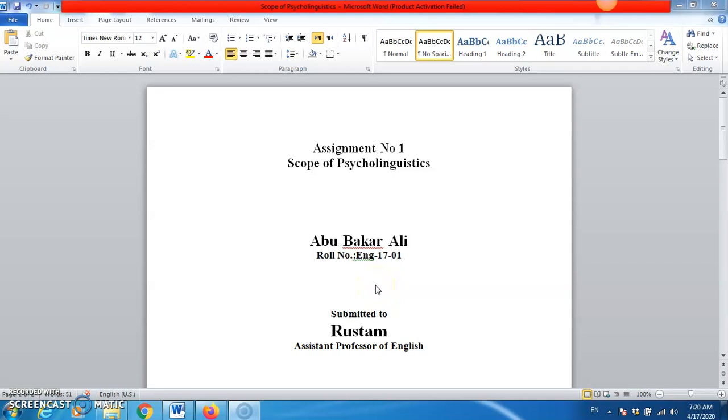In this video, I'll guide the students on how to send an assignment to the tutor. In the previous video, I talked about how to design the title page of an assignment.